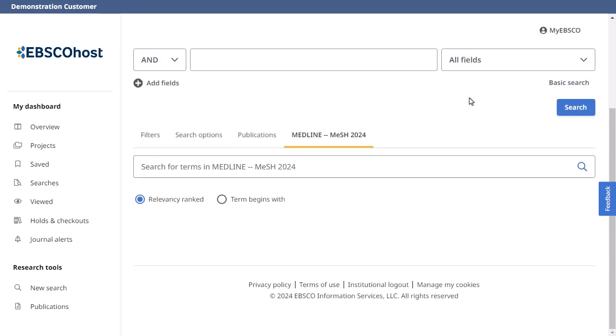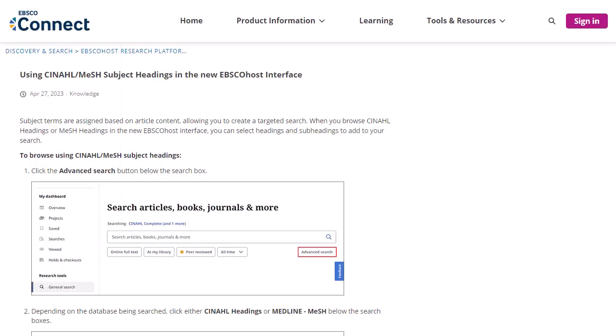Searching with subject terms can also be useful. The National Library of Medicine has assigned subject terms based on article content. Use of subject terms or headings allows for more highly relevant results. Click on the Medline MeSH tab below the search boxes to browse for appropriate subject terms. For more information, see Using CINAHL/MeSH subject headings in the new EBSCO Host interface on EBSCO Connect.